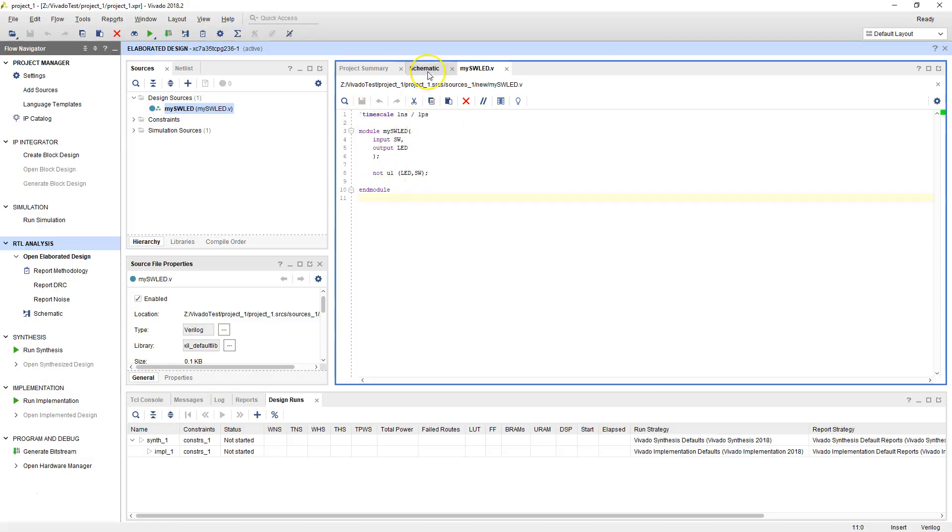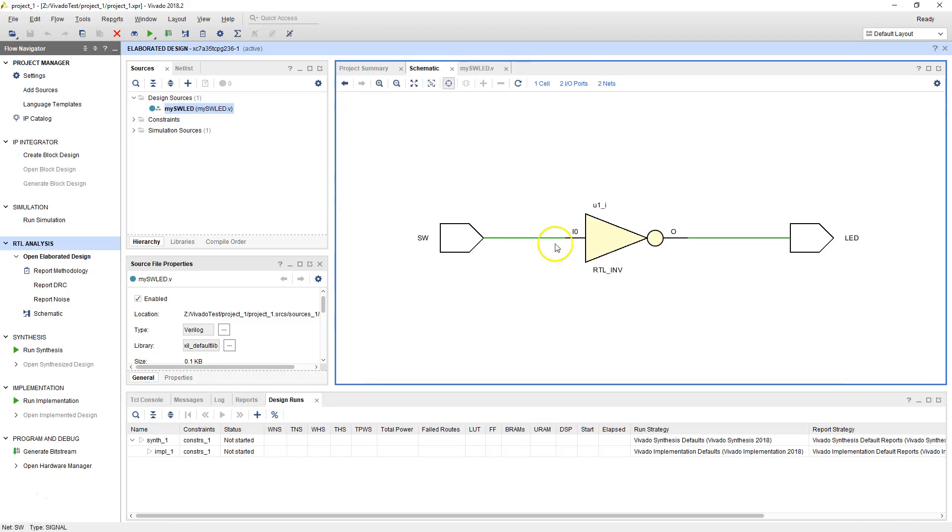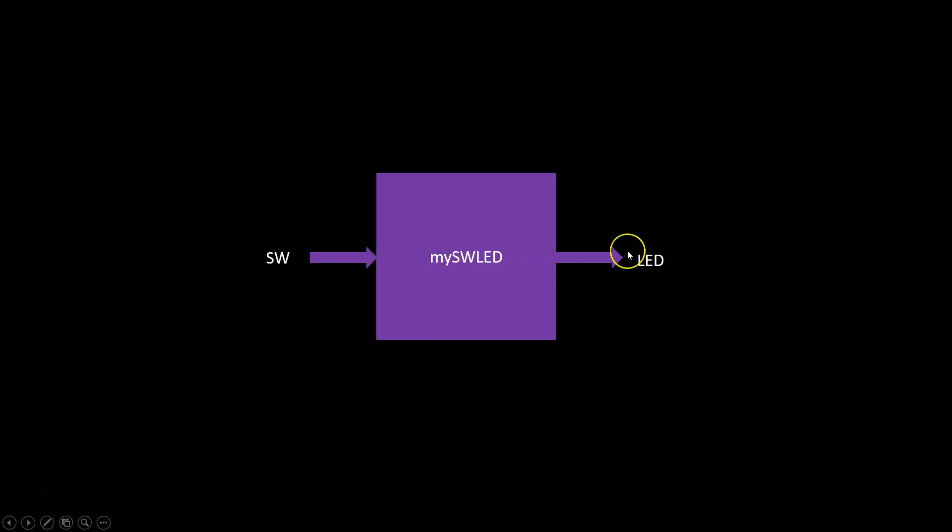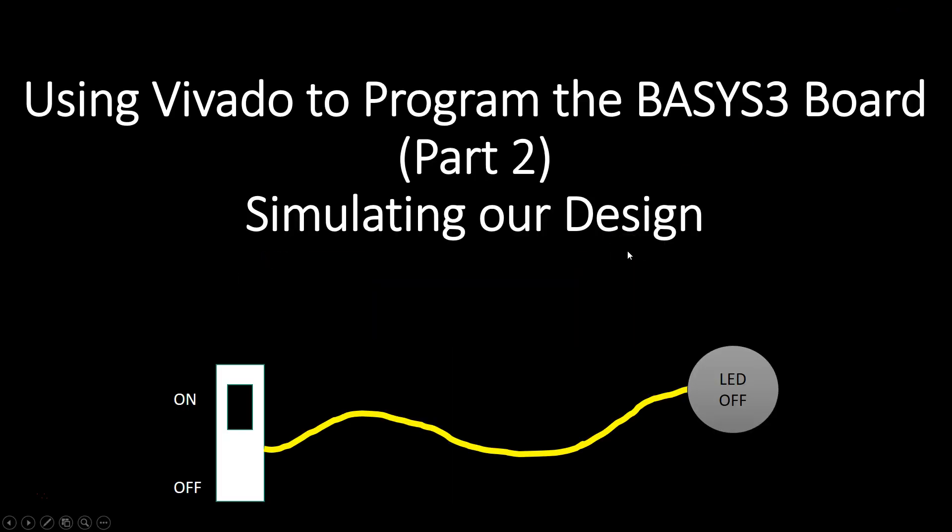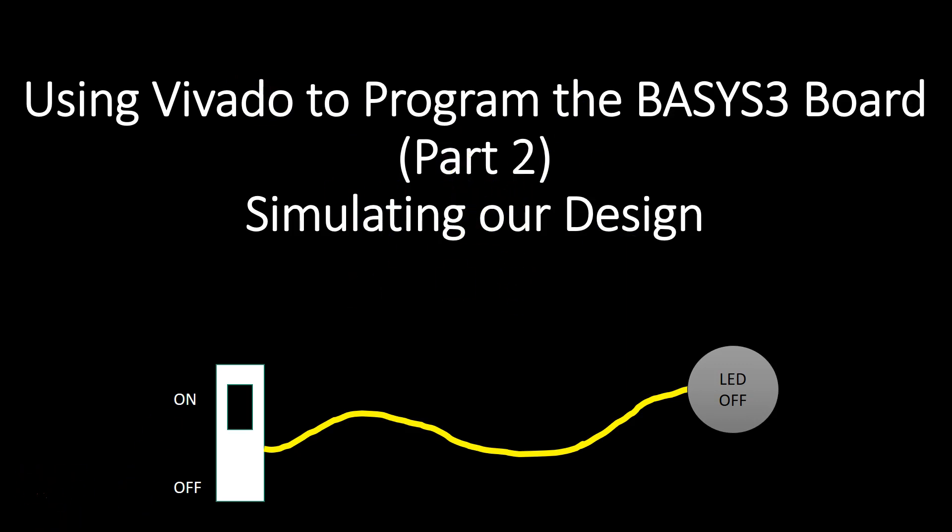We verified that the schematic looks right. But whenever we write RTL, and this is a very simple design, we should get in the habit of testing it by running a simulation. So that's the goal for today's video, to figure out how to use Vivado to do a quick simulation of our design.